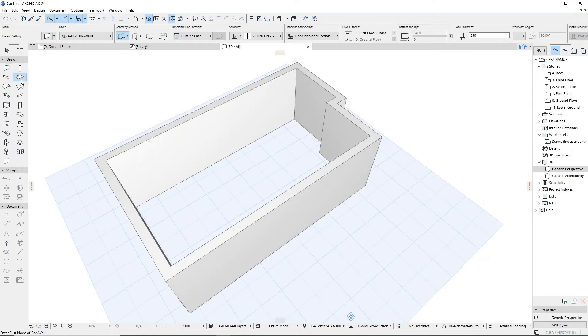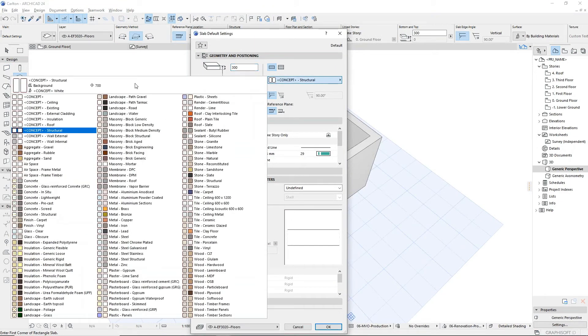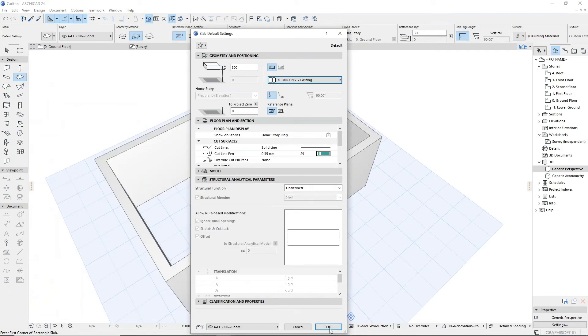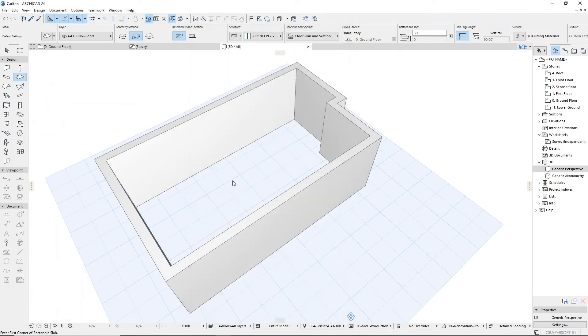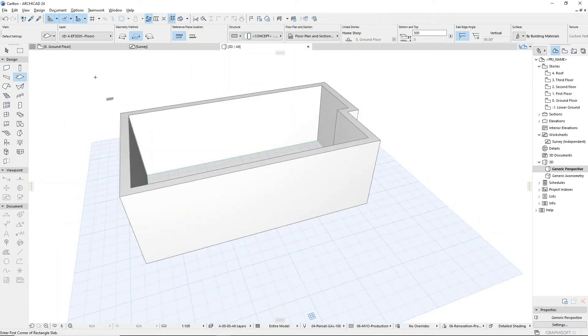Likewise, when placing other elements such as slabs and roofs, we can place these using the concept building materials in order to draw these in quickly.